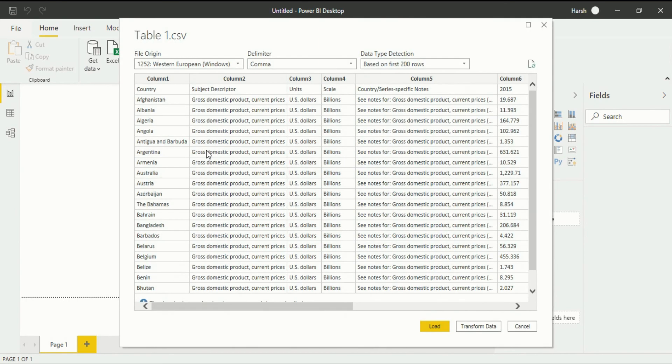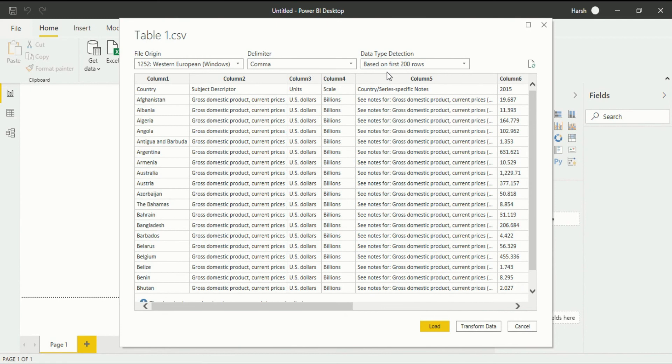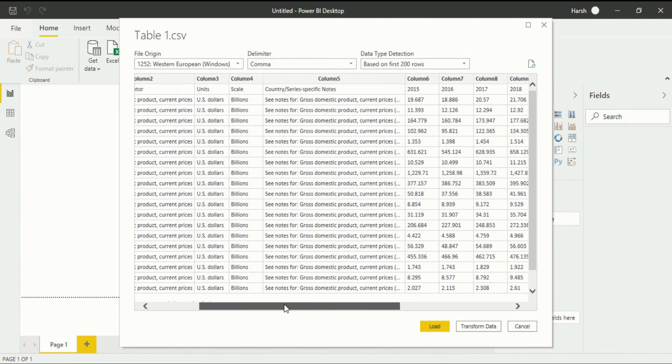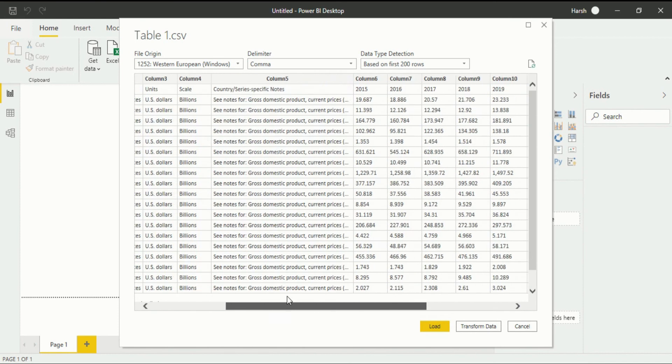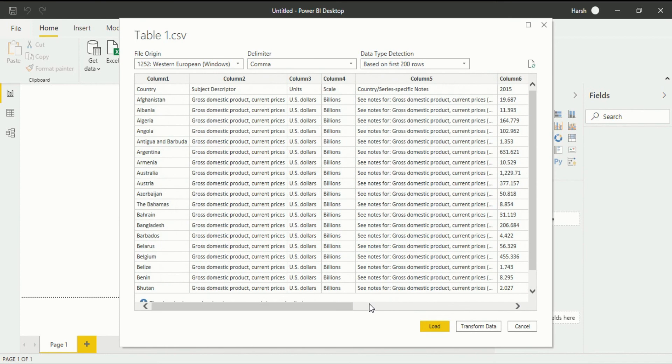After this you can see that your table has been uploaded in Power BI desktop. This is table 1.csv file, origin you can see delimiter is comma and based on first 200 rows. You can easily see your data that is present at that table.